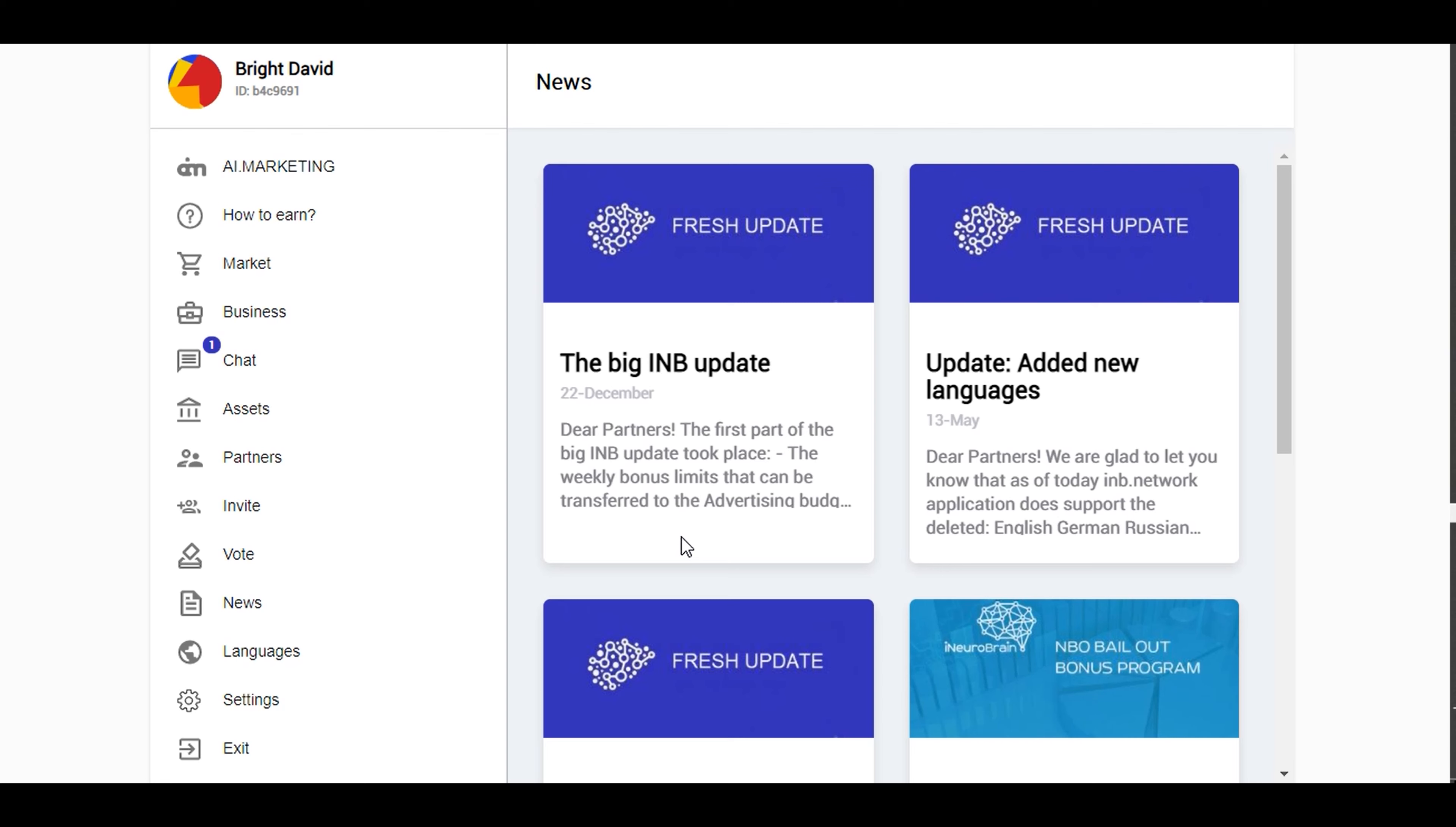I know not many people know about this, so if you are a member of Market Bot and you've been referring people, please make sure you're logging into your IMB accounts and withdraw your profits. These are just free money that you get.